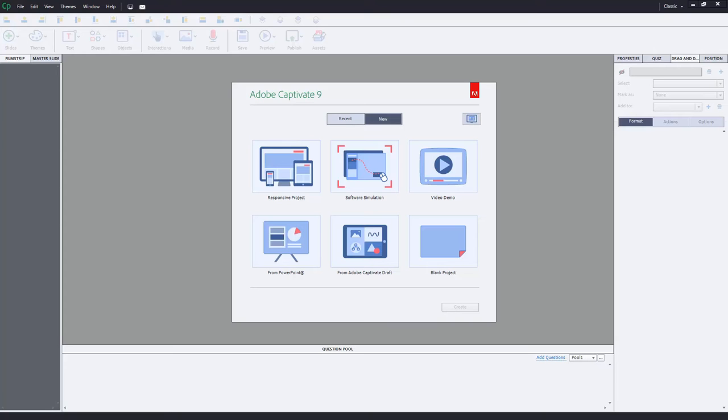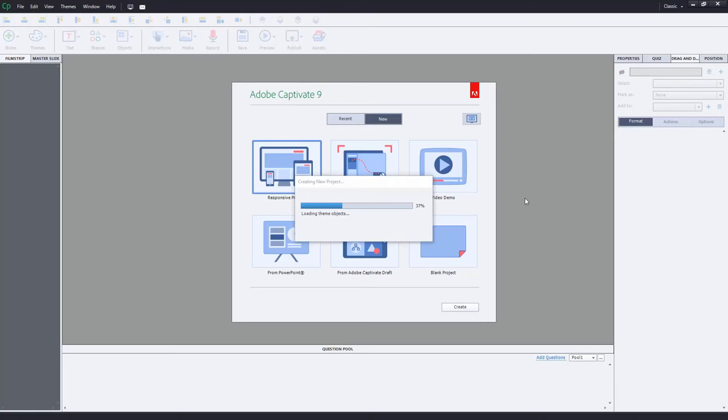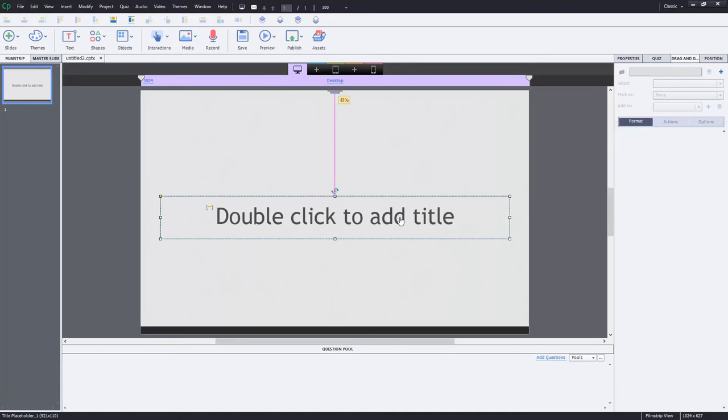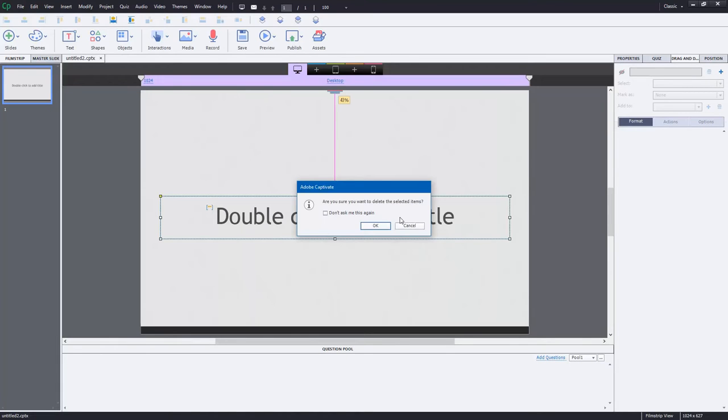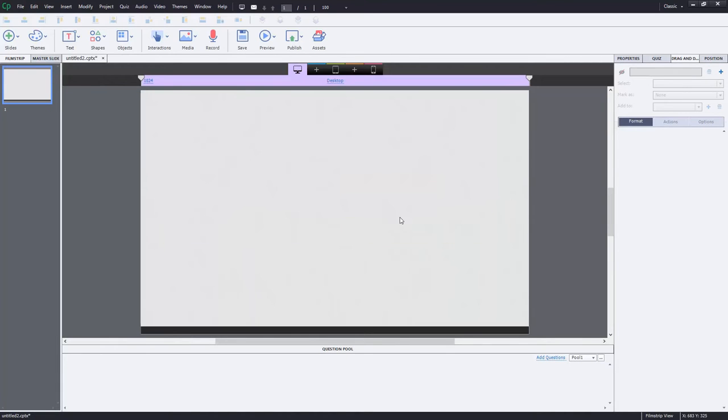So I thought I'd try that out to see if it was possible. I'm going to start off by doing a responsive project. Just give that a moment to generate what it needs there. I'm going to do this real simple. I don't entirely understand why this would be used, but just wanted to see if it was possible.